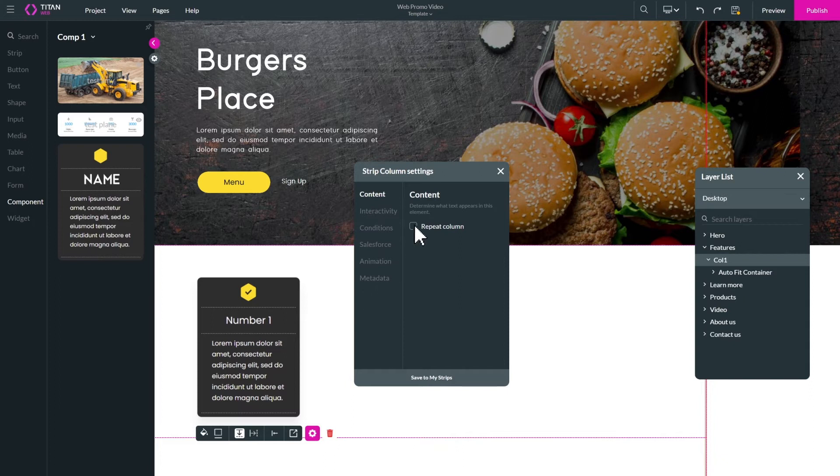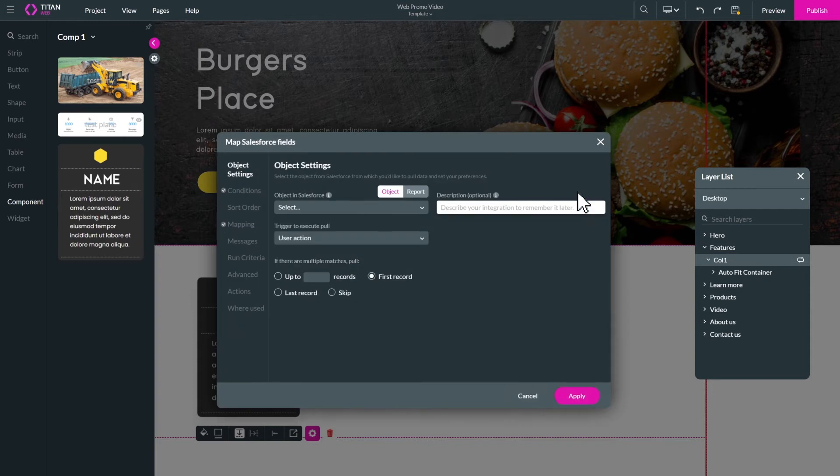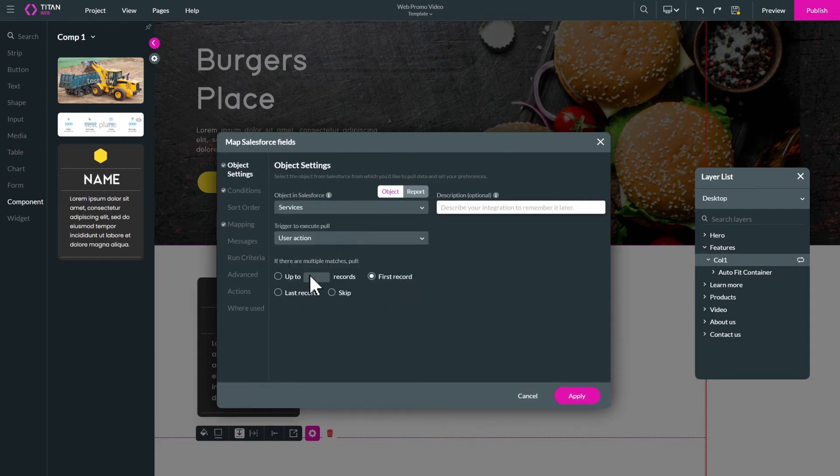Choose where you get your data in Salesforce and easily map it with the element in your project. Now, your page will automatically be updated in real-time according to your Salesforce records.